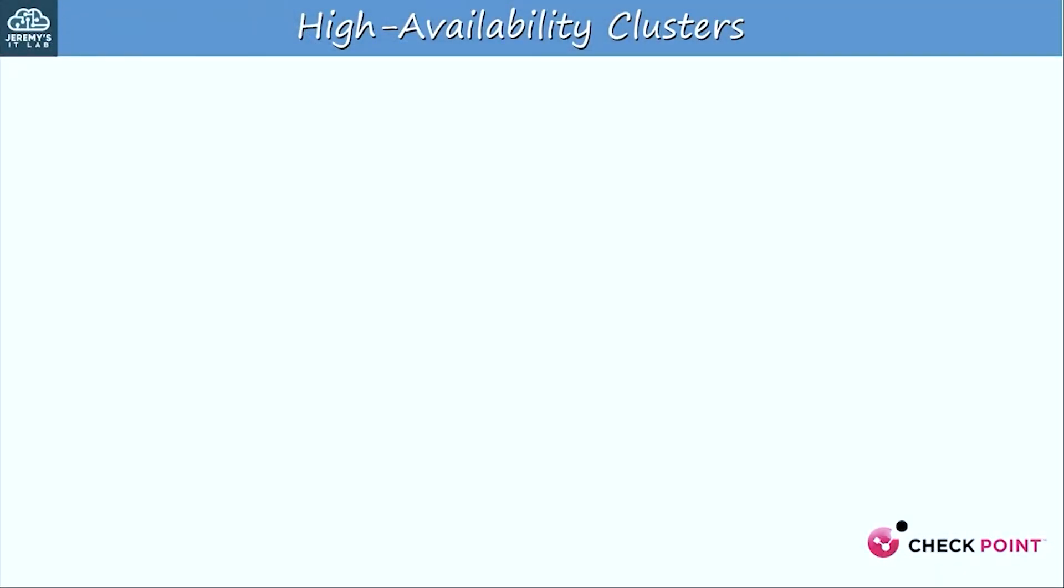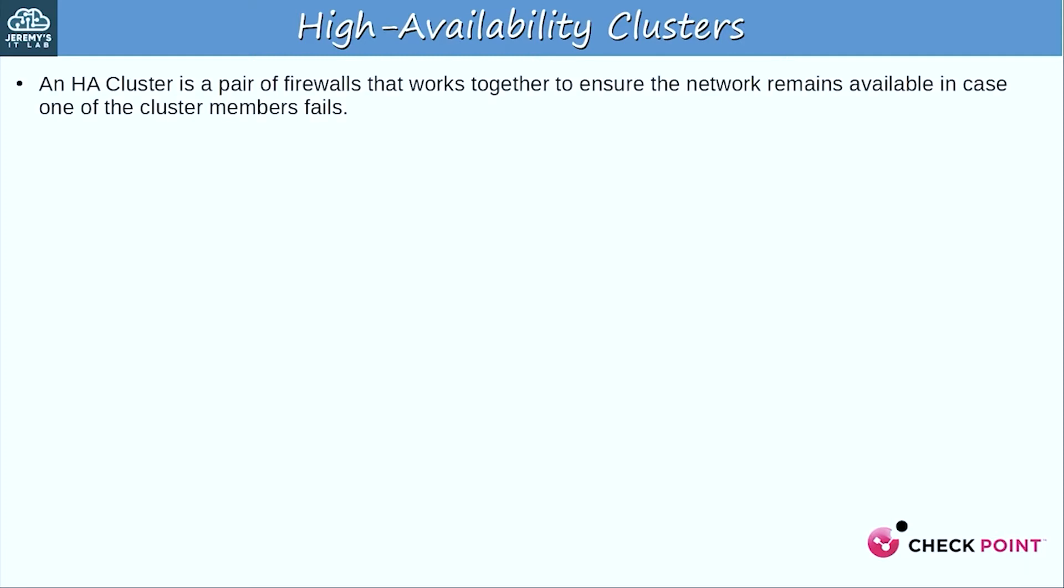All right, back to my classic video style. Here's a very brief introduction to HA clusters and how they work. Keep in mind, this is just a very high-level overview, no details. This video is focused on how to actually configure HA on Checkpoint's Quantum Spark devices. So an HA cluster is a pair of firewalls that works together to ensure the network remains available in case one of the cluster members fails, hence the name high availability.